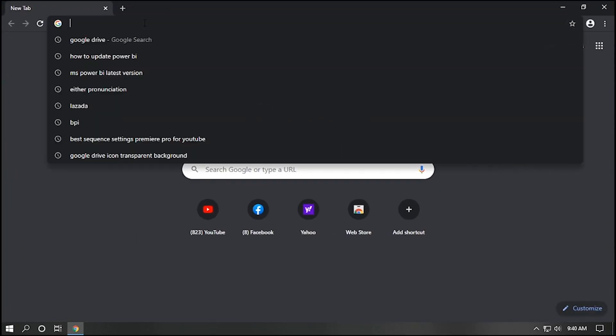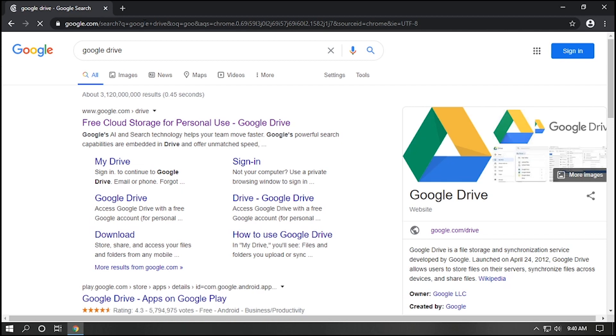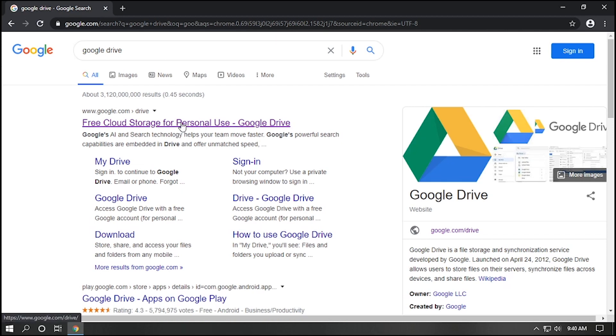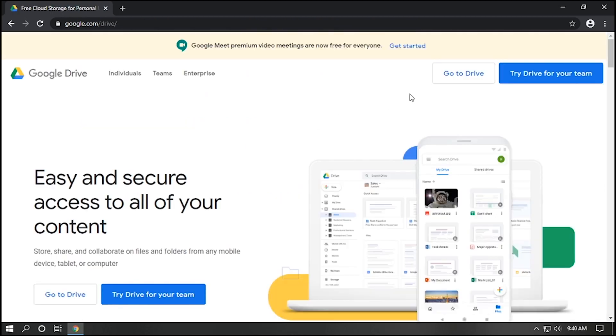Click on search box, type Google Drive, and select free cloud storage for personal use. You will be directed to Google Drive page. Click Go to Drive.